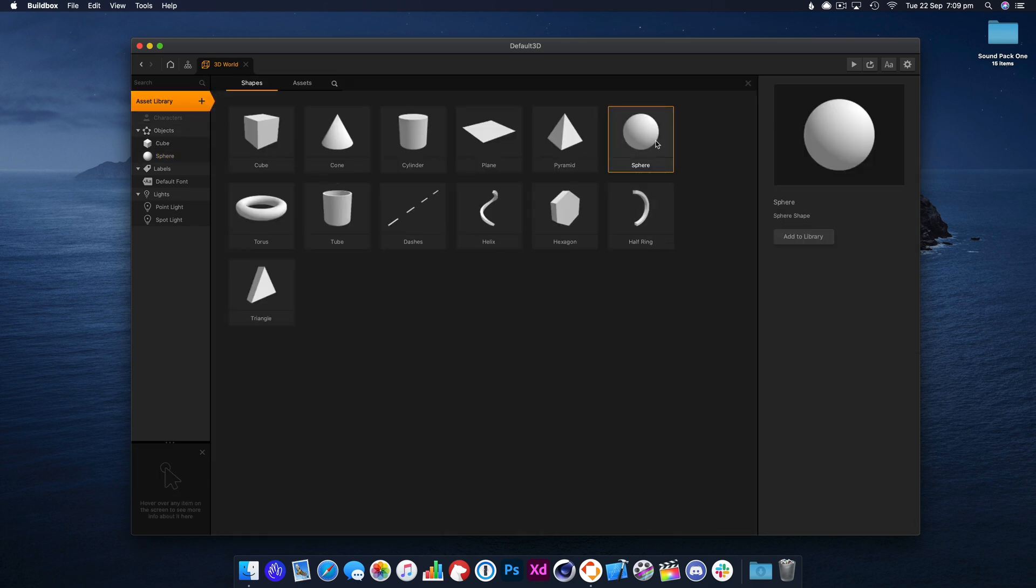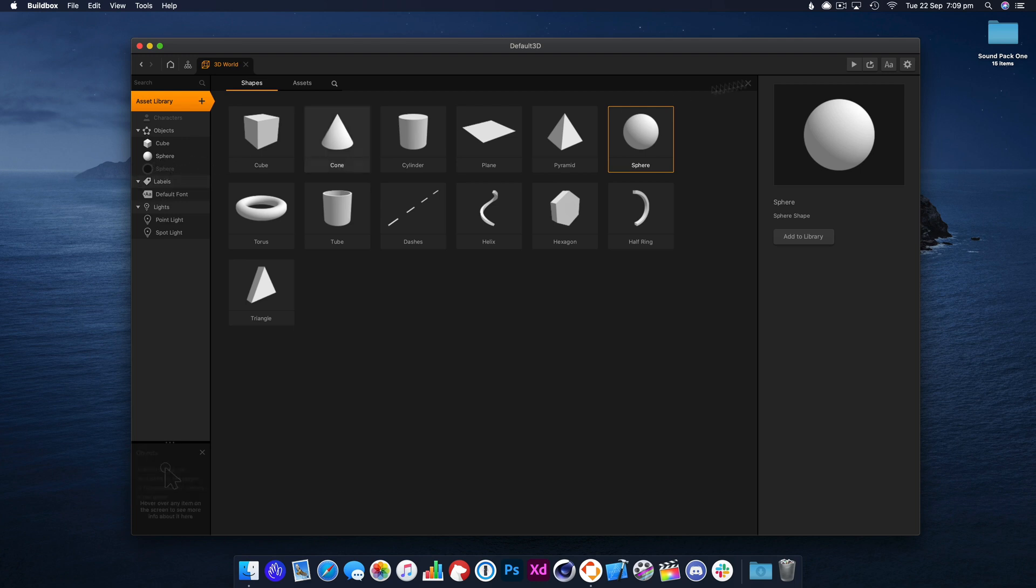We need to add another sphere because this is going to be part of our debris, the part of the explosion.